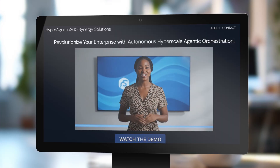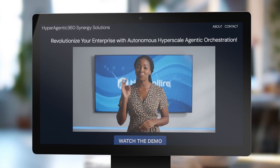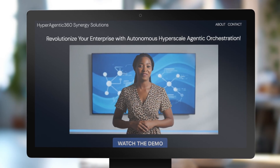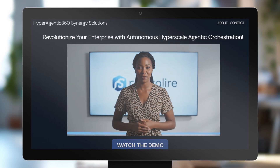Our proprietary agentic platform leverages RAG-enabled multimodal LLMs with MCP function calling to deliver autonomous decision-making at scale.